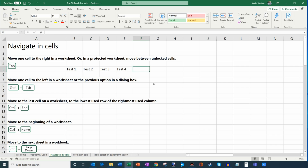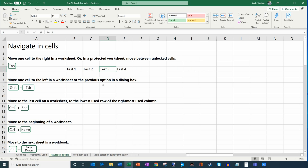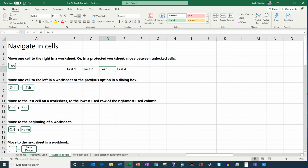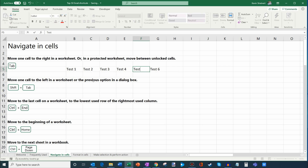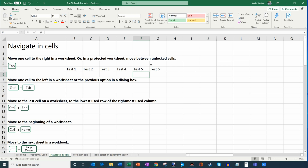Just like you can tab to the right, you can tab to the left with Shift+Tab. So if I'm in a cell and I want to go back, I press Shift+Tab. It's a nice way to move between cells as you're entering values.